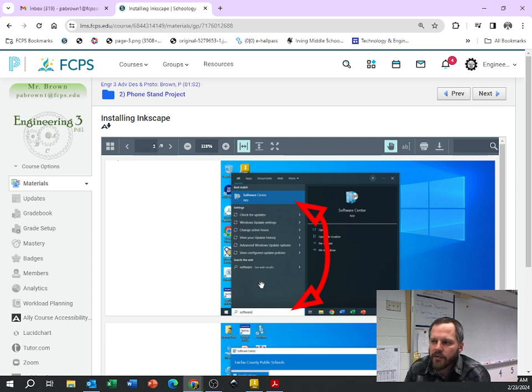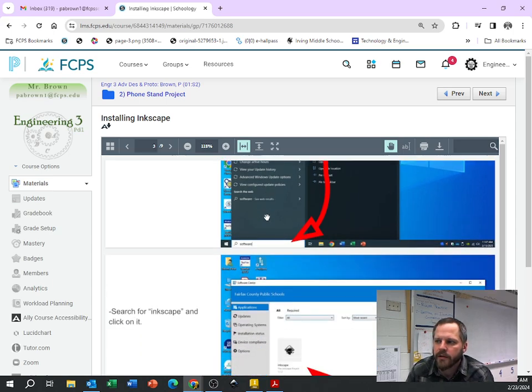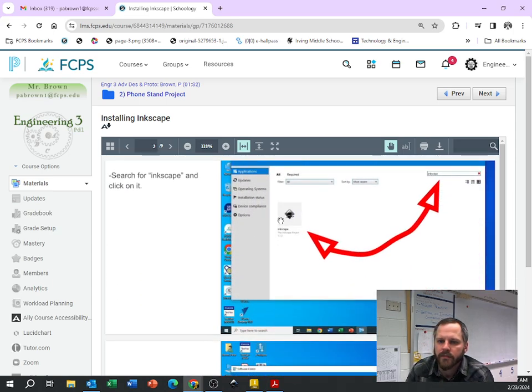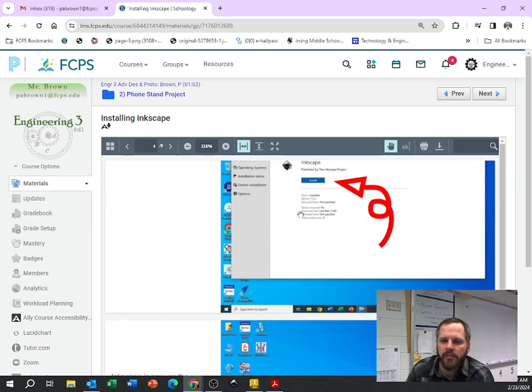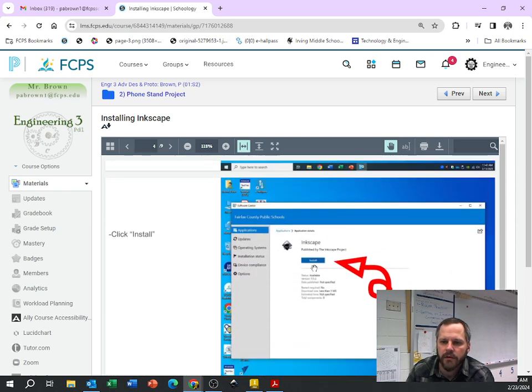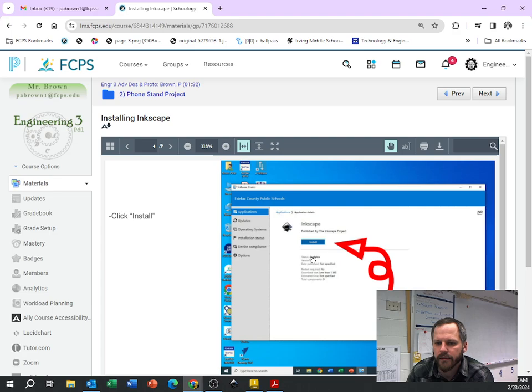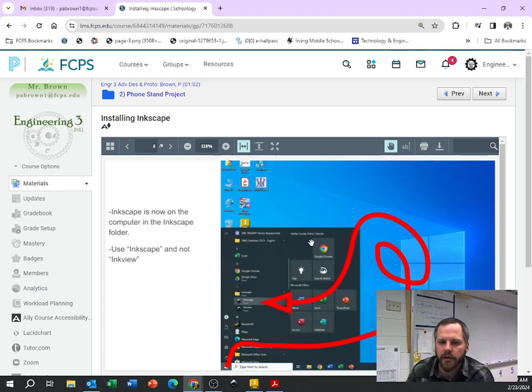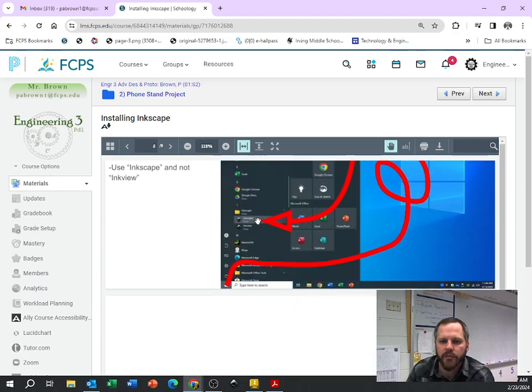You can go to the Start menu, type in Software to get to the Software Center. Type in Inkscape, click on Inkscape, install Inkscape. Then it'll be installed on your computer.